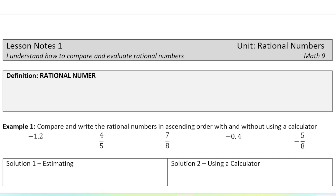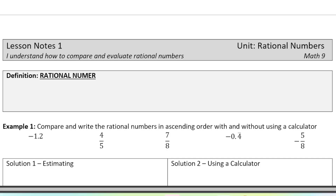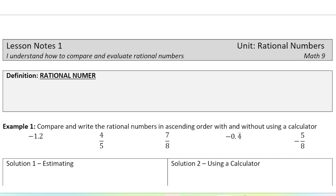This is the first lesson in the Rational Numbers Unit. We're just comparing and evaluating rational numbers today, so this is a bit of an introduction lesson. First of all, we have to define what a rational number is, because that's what we're going to be working with in this unit.